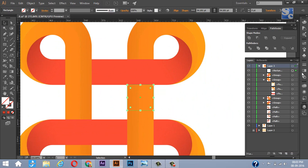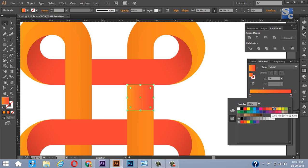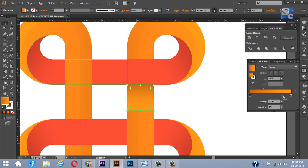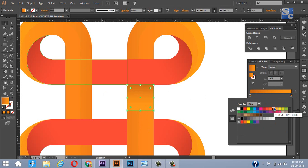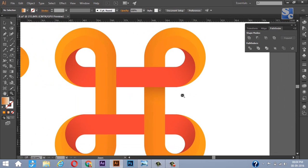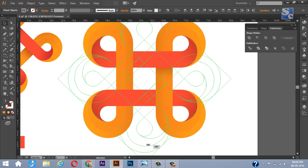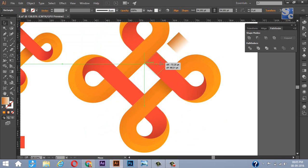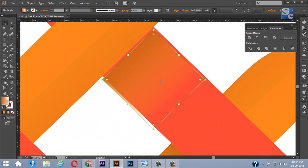Draw a rectangle like this, and using the gradient tool, we will give some shadow effect. Select all and rotate it 45 degrees by holding Shift. Make a copy of this shadow and place it wherever it is necessary.